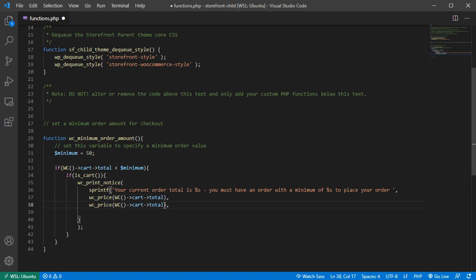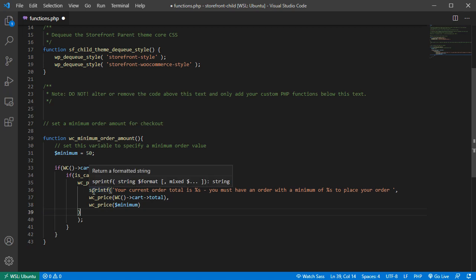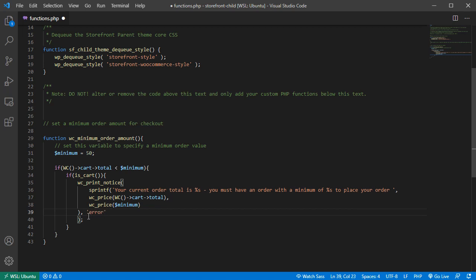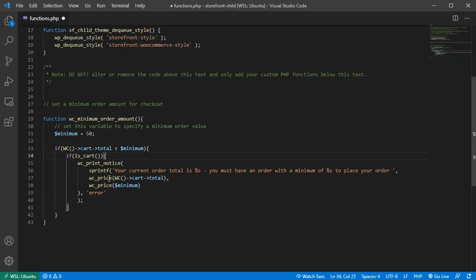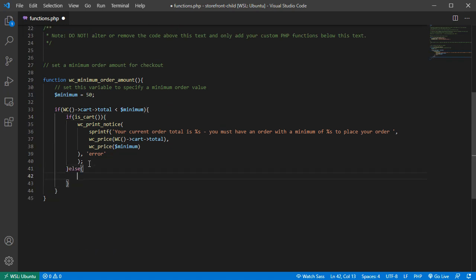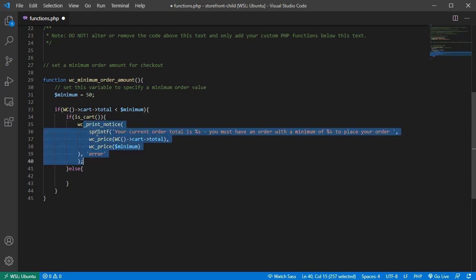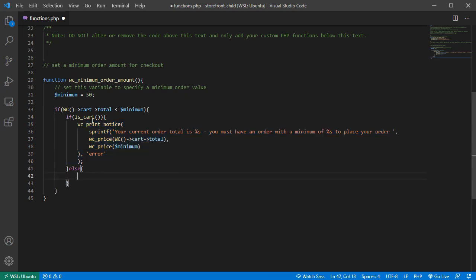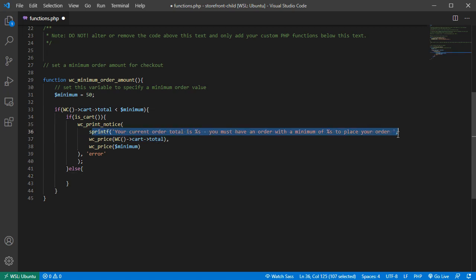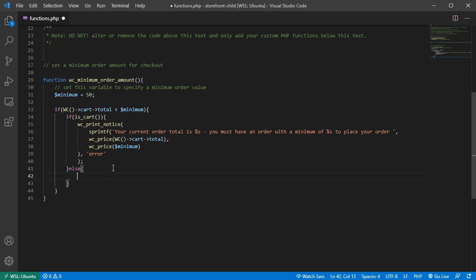For the second variable in the sprintf we'll use the `$minimum` value. After the sprintf we add a comma and output 'error' to style it as an error notice. So that if statement is in place. There's also going to be an else statement — if we're not on the cart page, we will store this notice in the WordPress backend rather than printing it on screen.